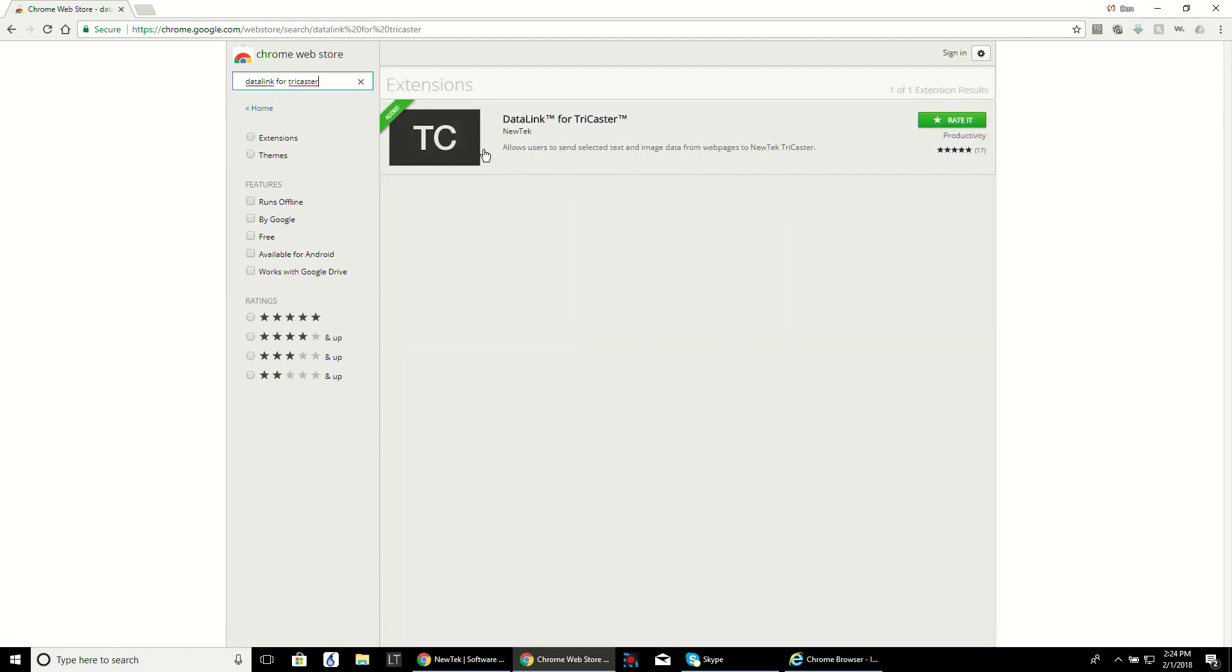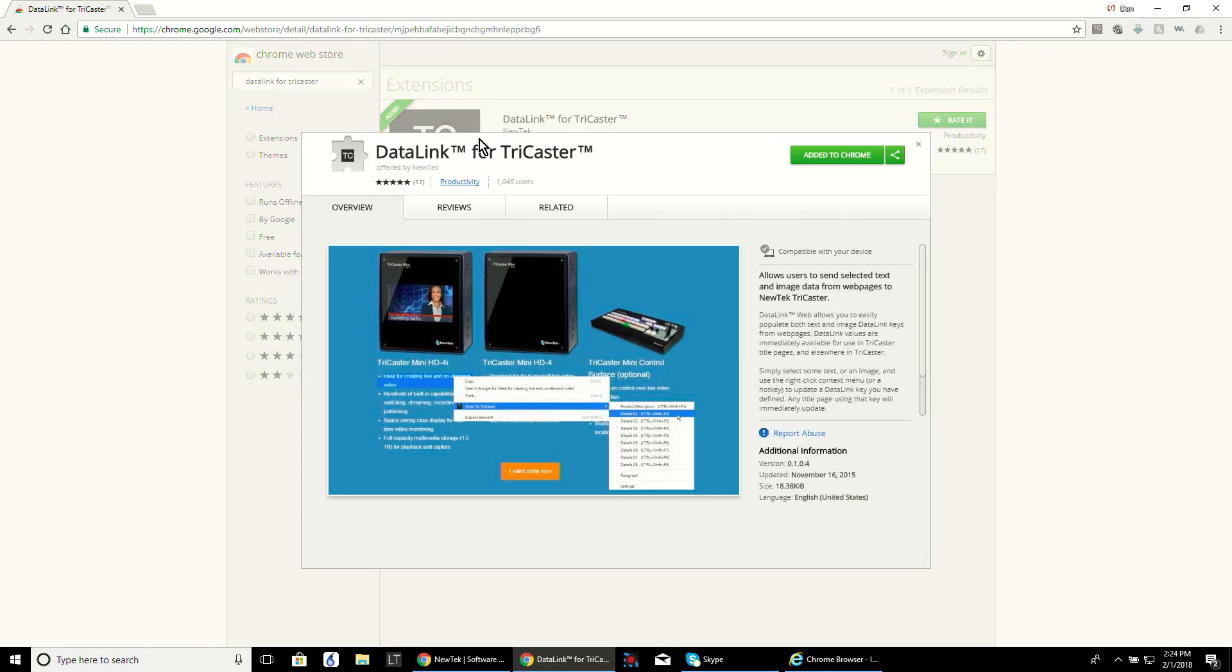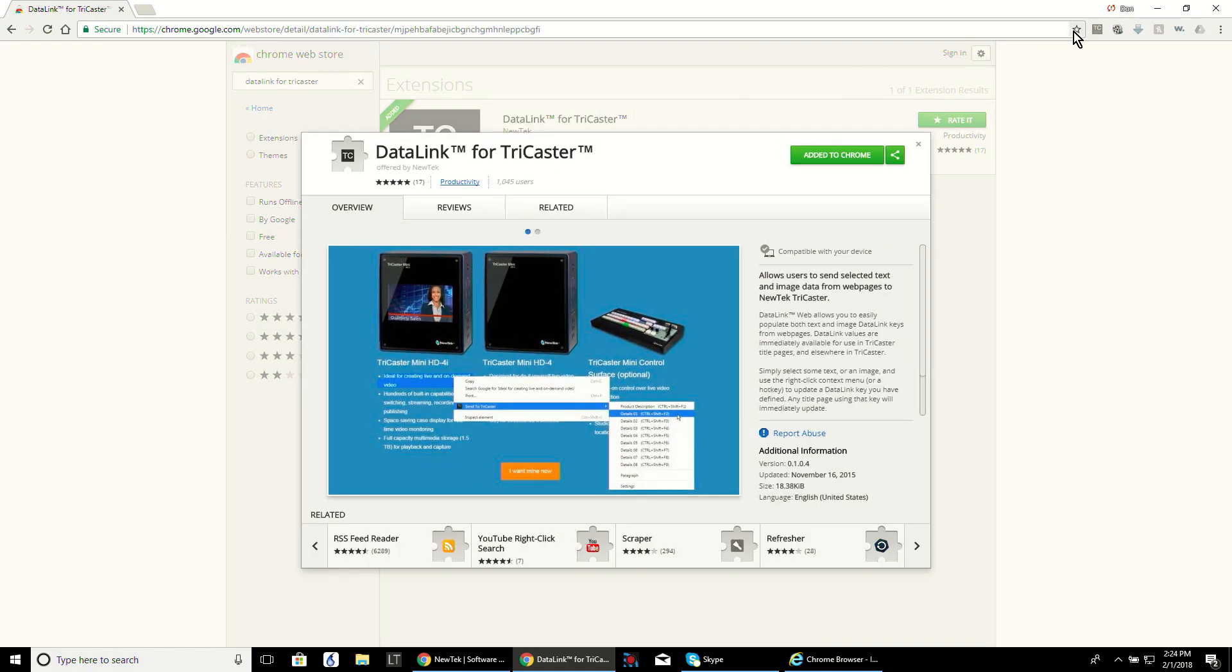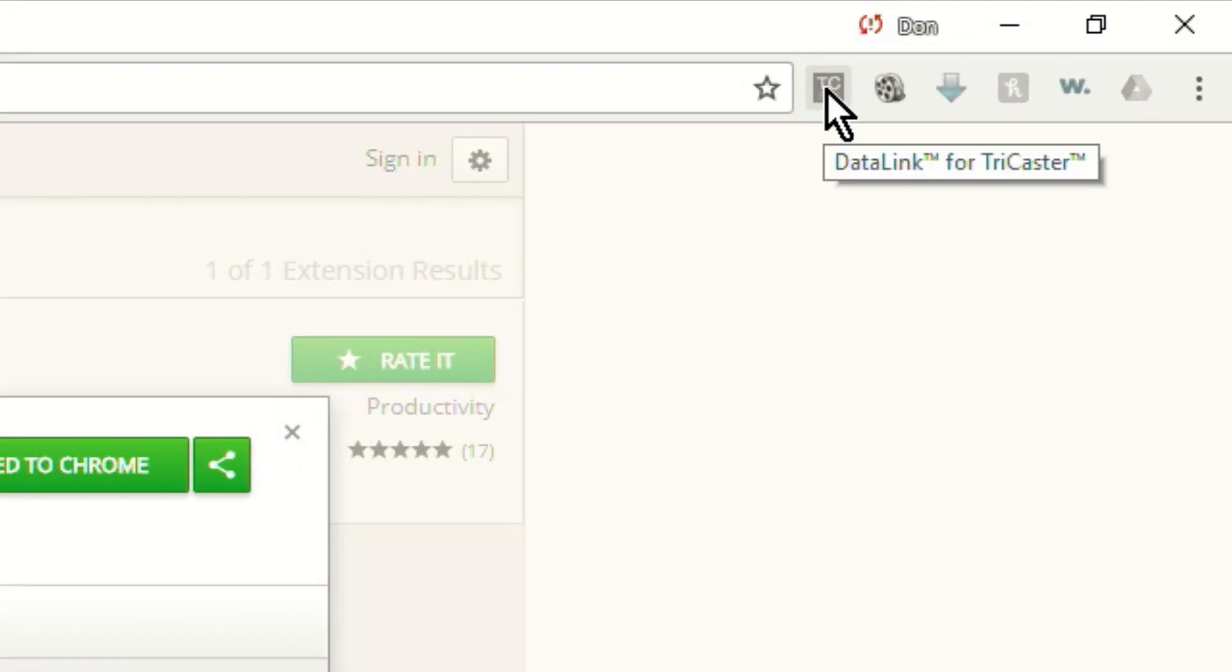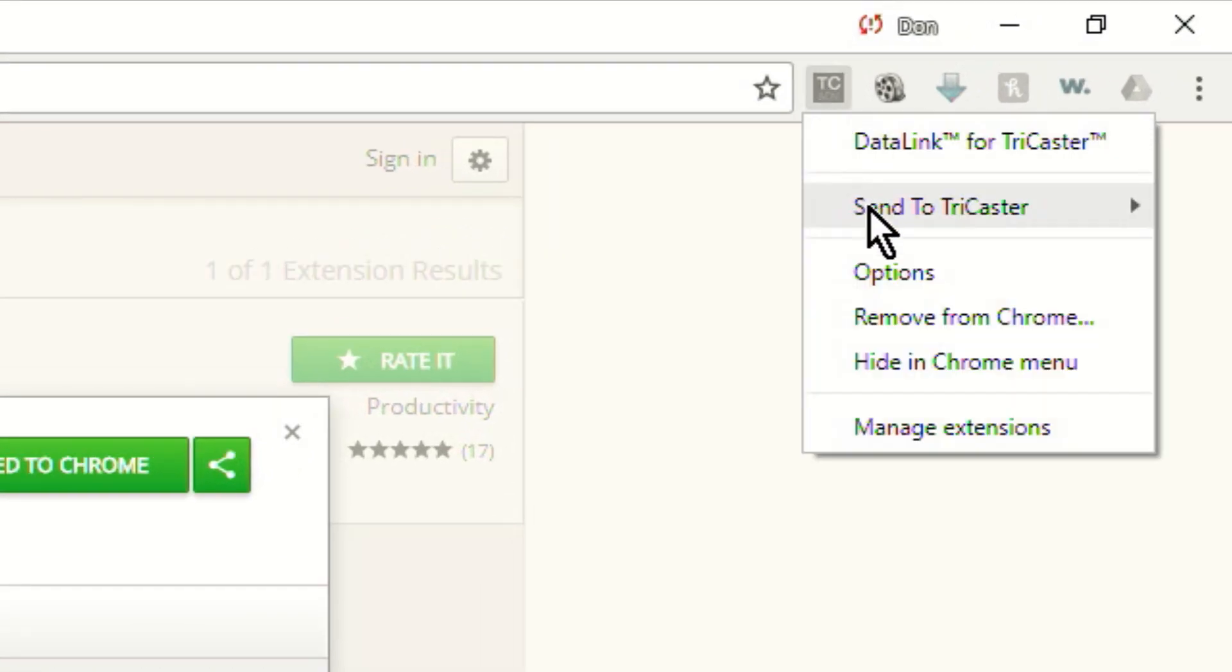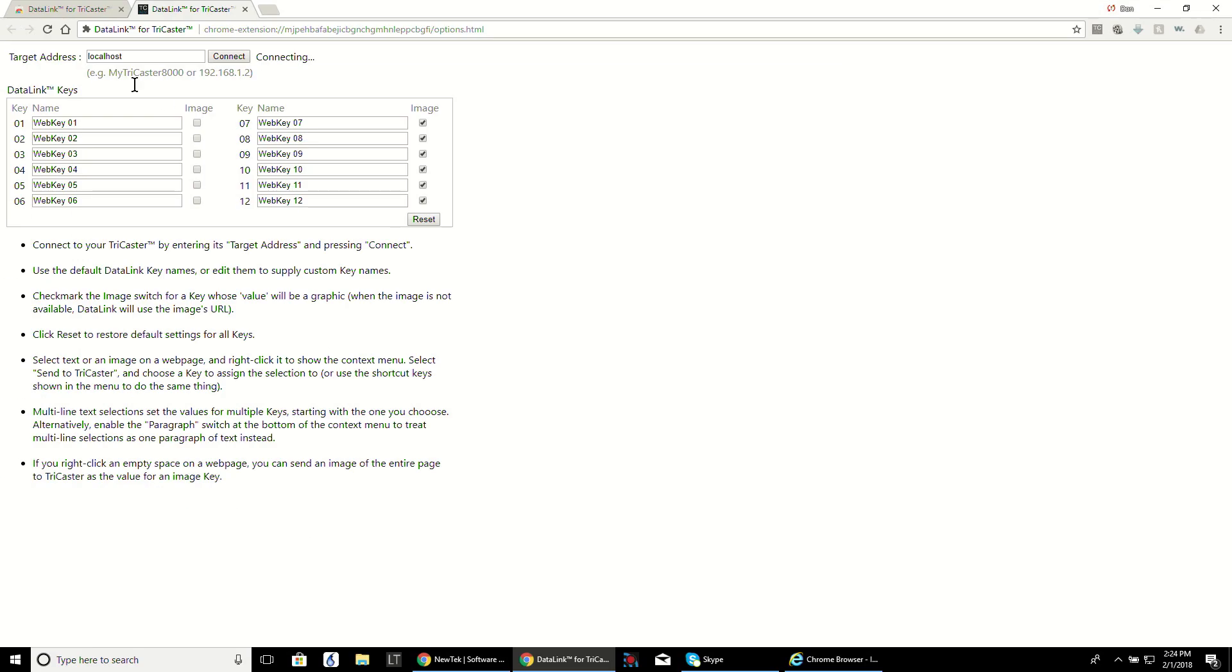Install the application and you'll see a logo in the top right of your Chrome window that says TCADV. Right click on the logo and go to options.